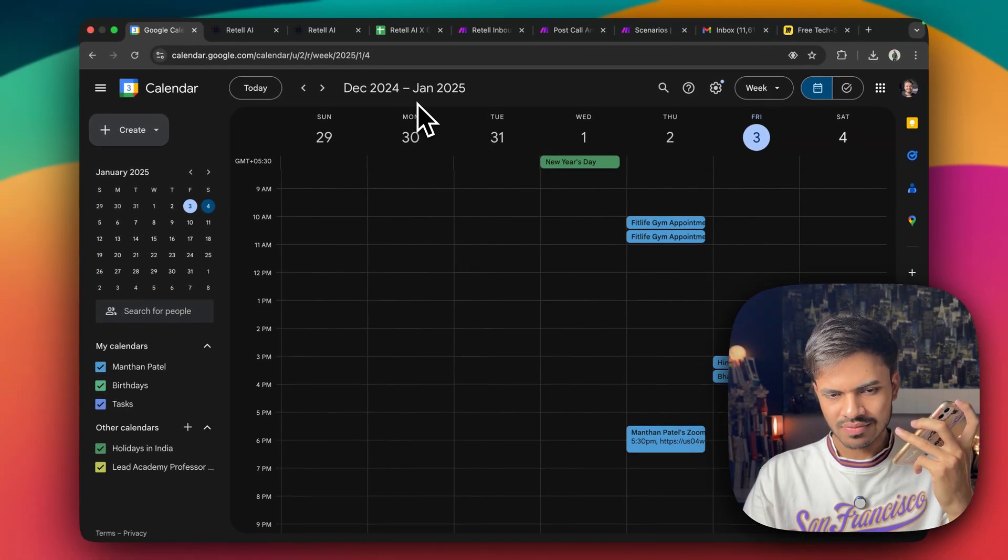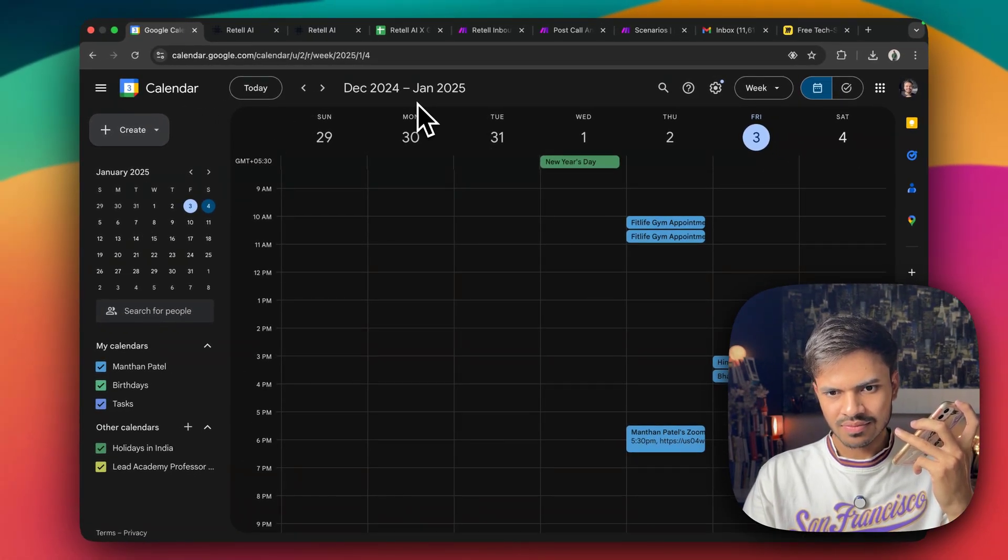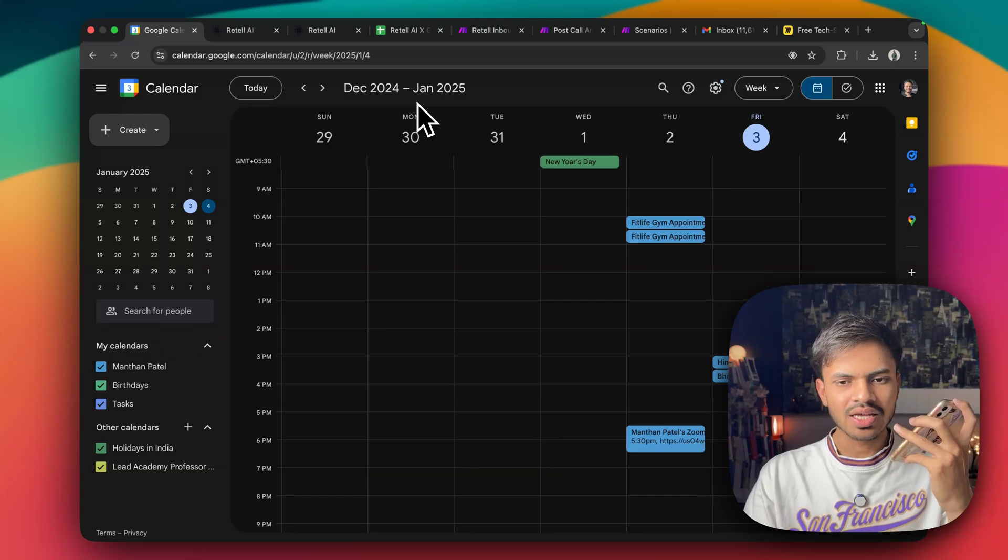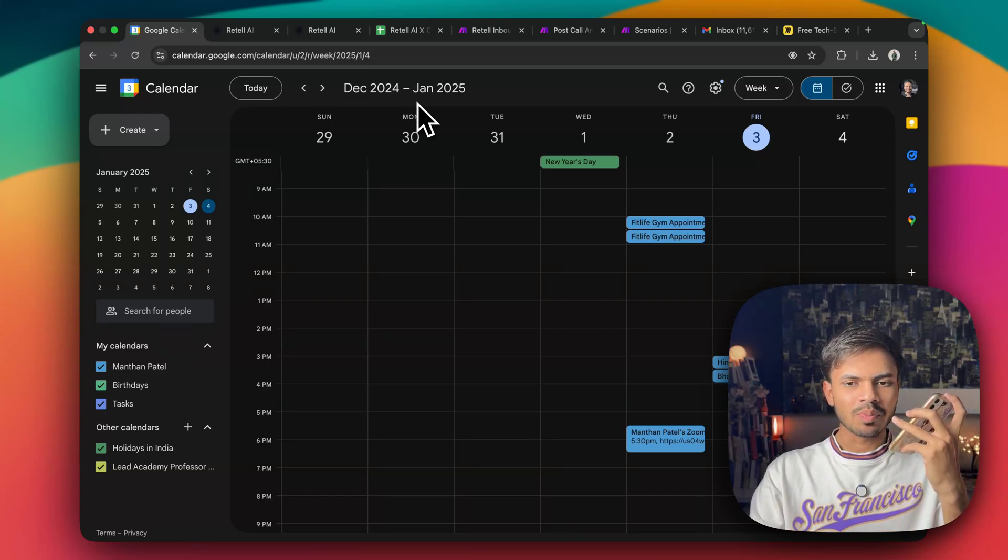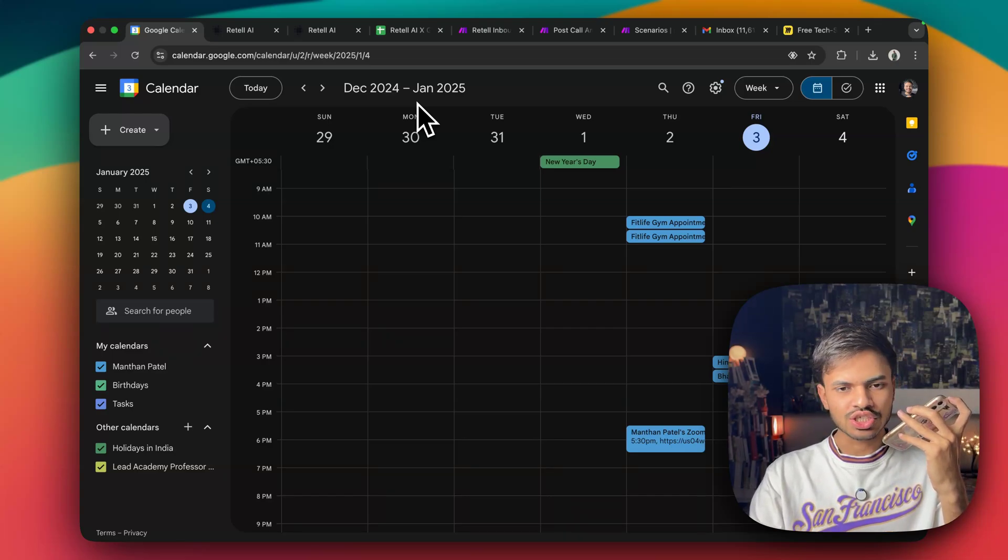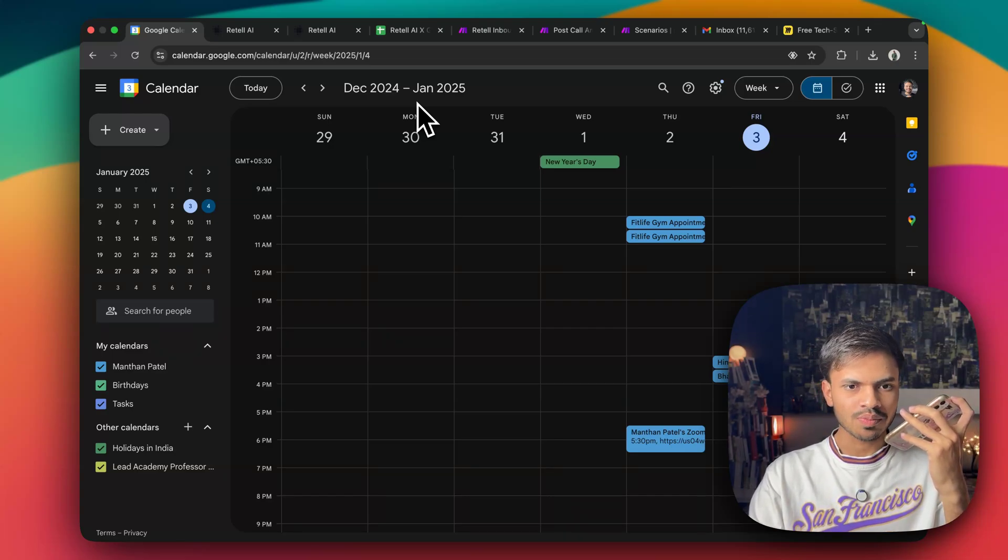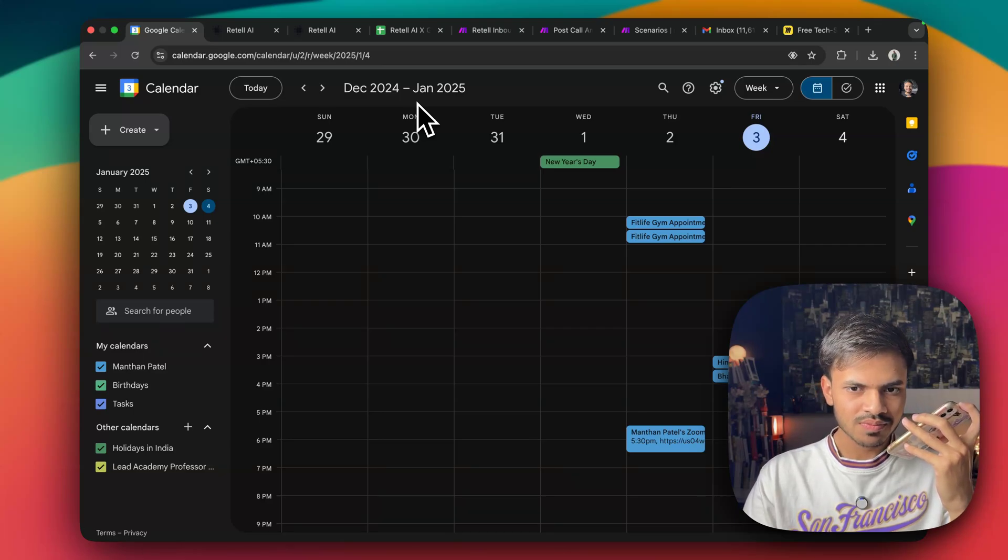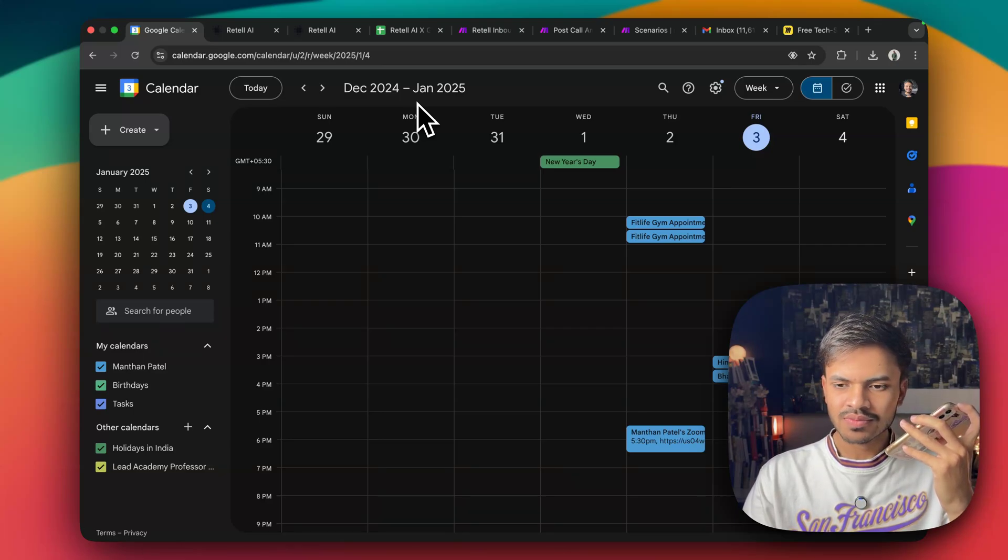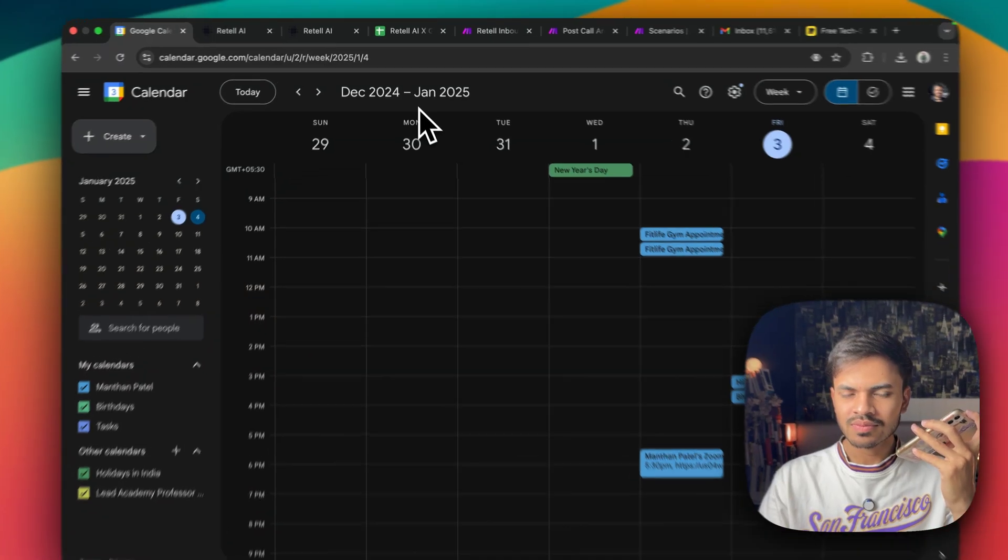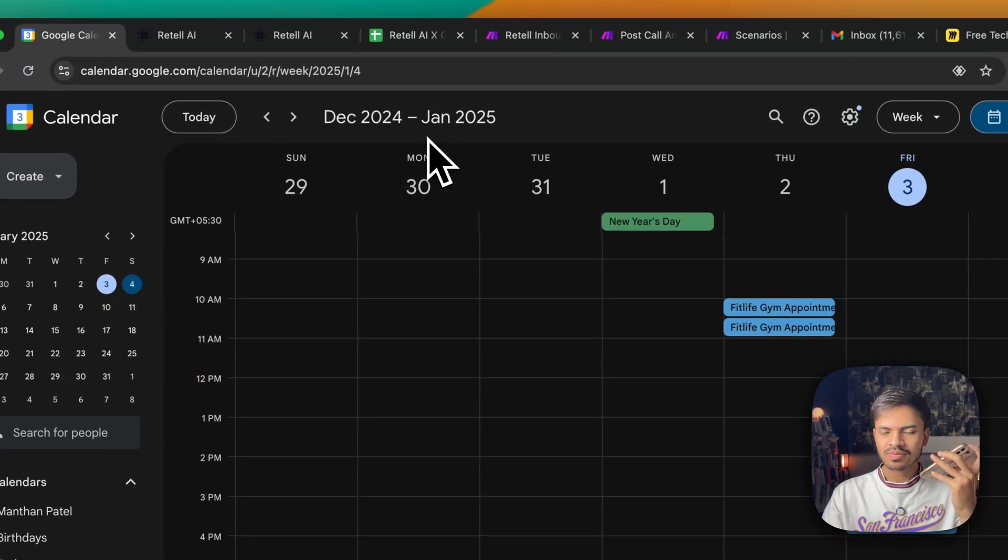Got it. Now, could you please share your email address so we can proceed with booking your appointment? Yeah, it's ManthanP037 at gmail.com. Thank you, Manthan. Just to confirm, your email is Manthan037 at gmail.com, correct? Yeah.